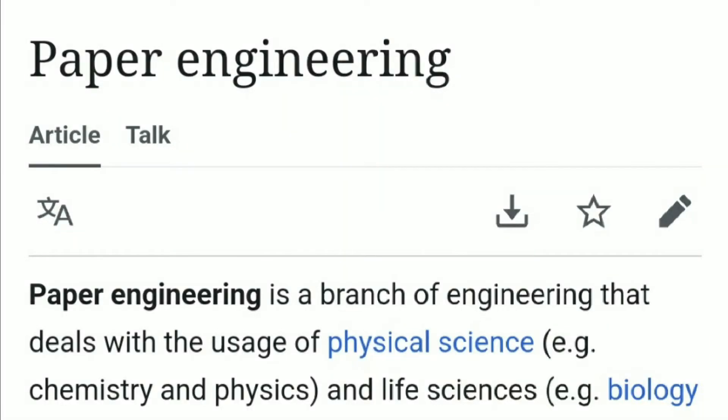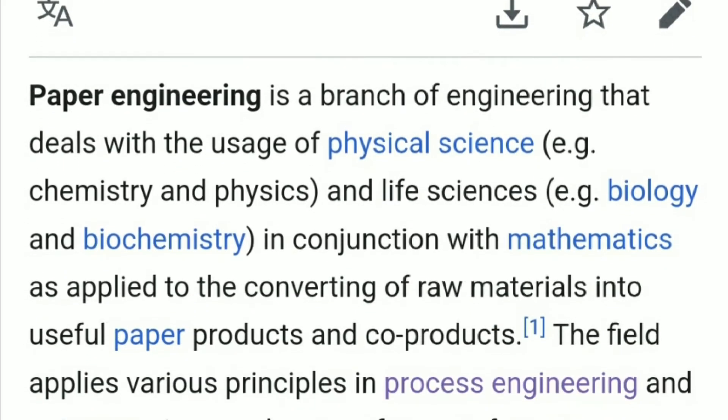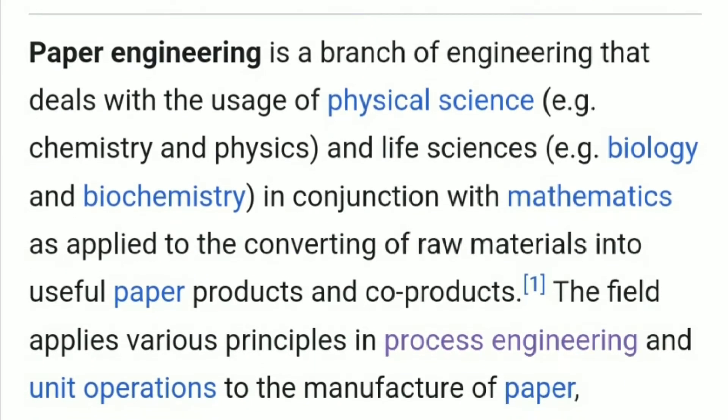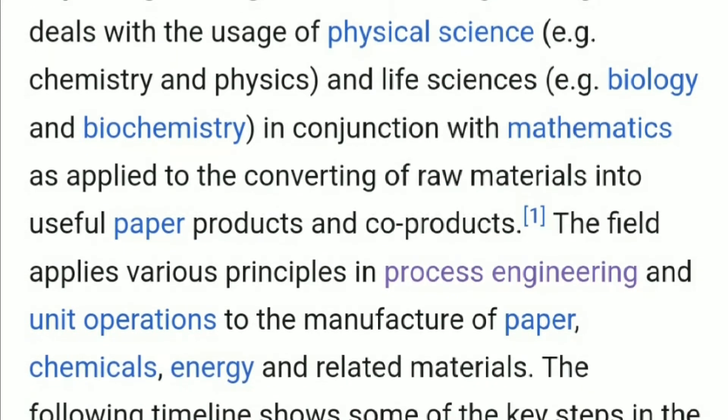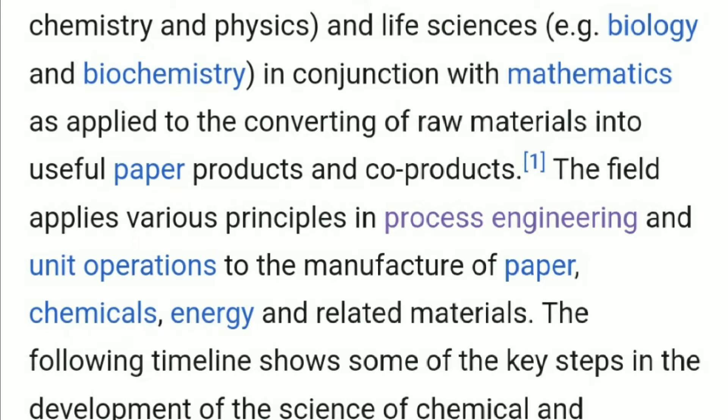Paper engineering is a branch of engineering that deals with the uses of physical science, e.g. chemistry and physics, and life sciences, e.g. biology and biochemistry, in conjunction with mathematics as applied to the converting of raw materials into useful paper products and co-products.